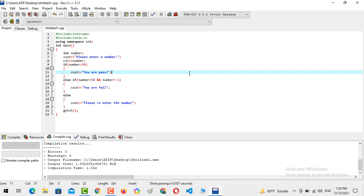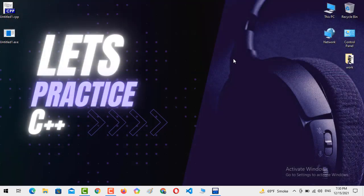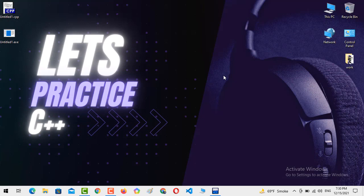That's all from today's video. Hope you guys like the video. If you like the video then do subscribe my YouTube channel Let's Practice C++ and don't forget to press the bell icon so you never miss any kind of update from my YouTube channel. Thank you.